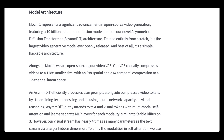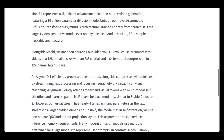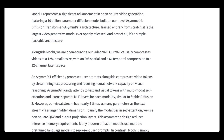Mochi One represents a significant advancement in open source video generation, featuring a 10 billion parameter diffusion model built on their novel asymmetric diffusion transformer, or ASYMDIT architecture, trained entirely from scratch. The content it was trained on we probably don't fully know, and it's the largest generative model ever openly released. This will potentially be one of the first video models we can actually fine-tune and create LoRAs on top of, which is pretty cool.